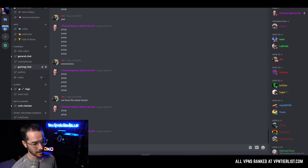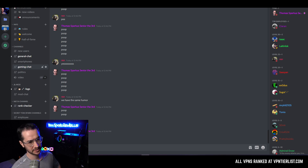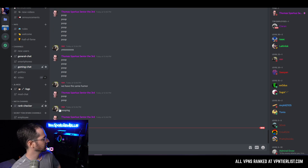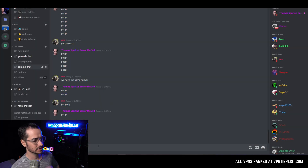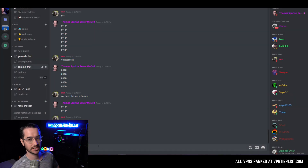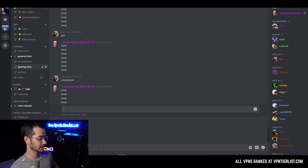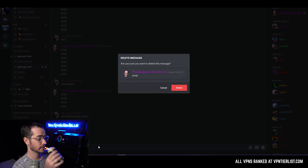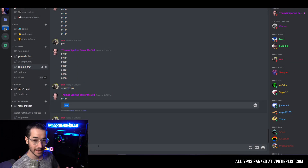Once you have created that script file and AutoHotKey is installed and started, just double-click that script file on your desktop. Once you double-click it, it's going to start the script. Then you go to Discord and press F1, and it's going to automatically start deleting those messages. This is as easy as it is — from here you can just sit back and watch it work for you.